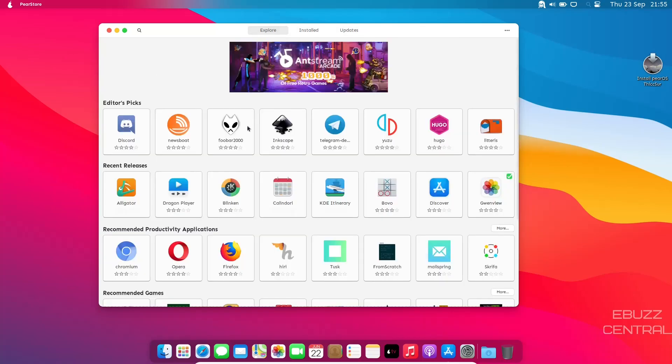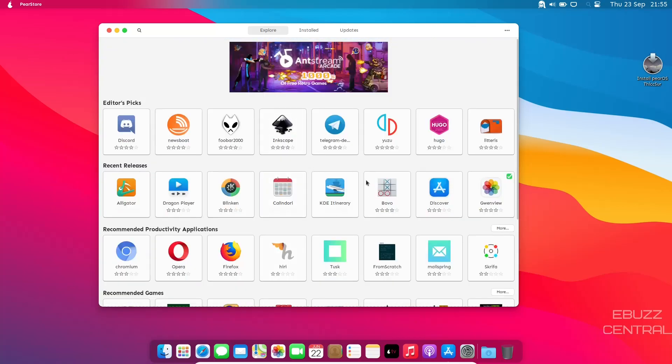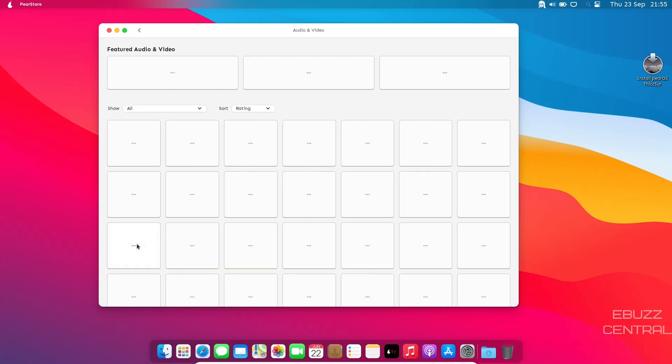But anyway, seeing how it's based on Ubuntu, this was pretty much what I was expecting in the application store. You can go over here. You can explore. You've got Discord, Telegram, Inkscape. You've got a lot of your popular applications right there.